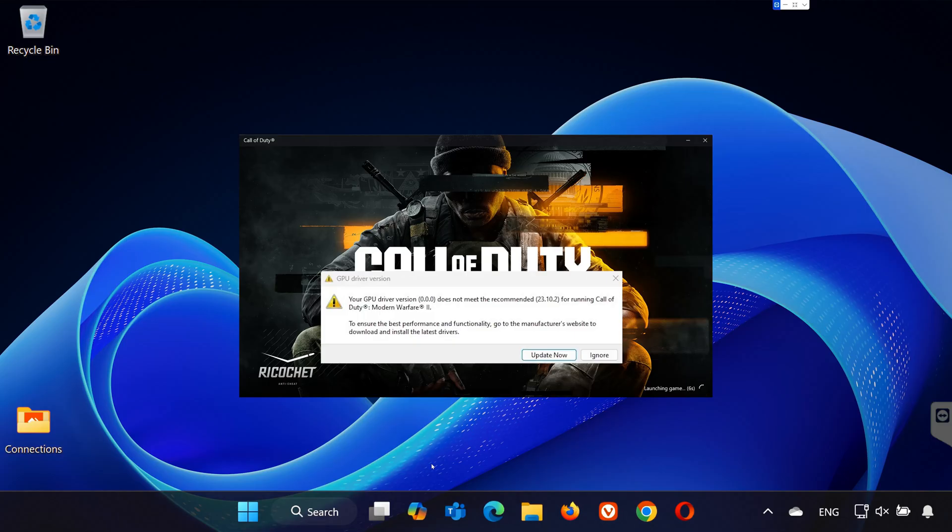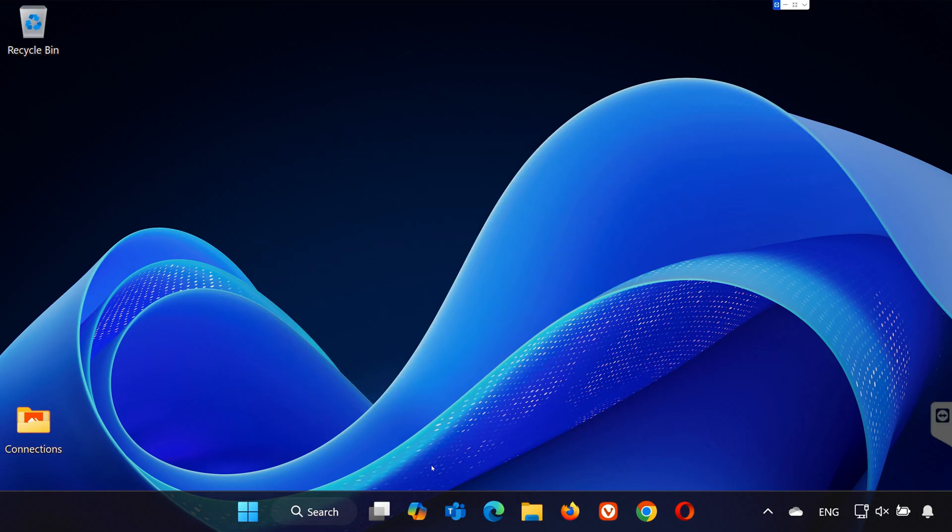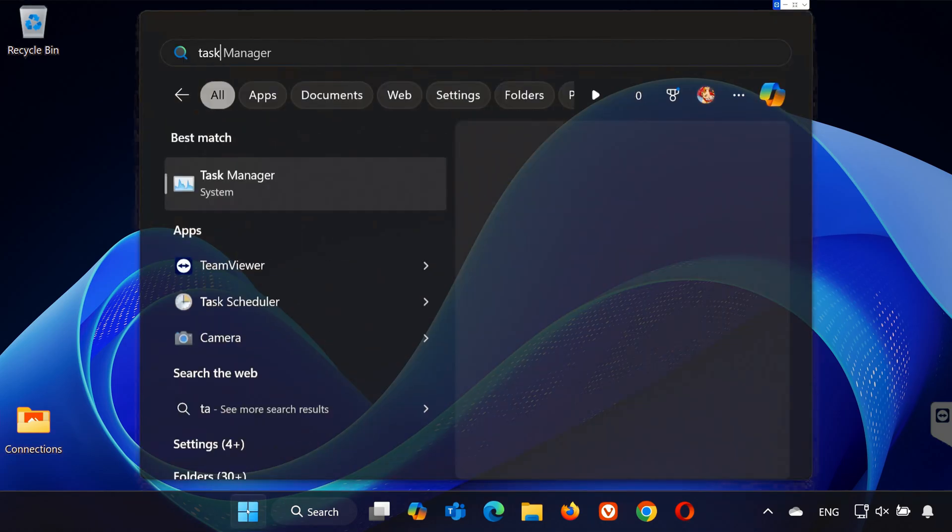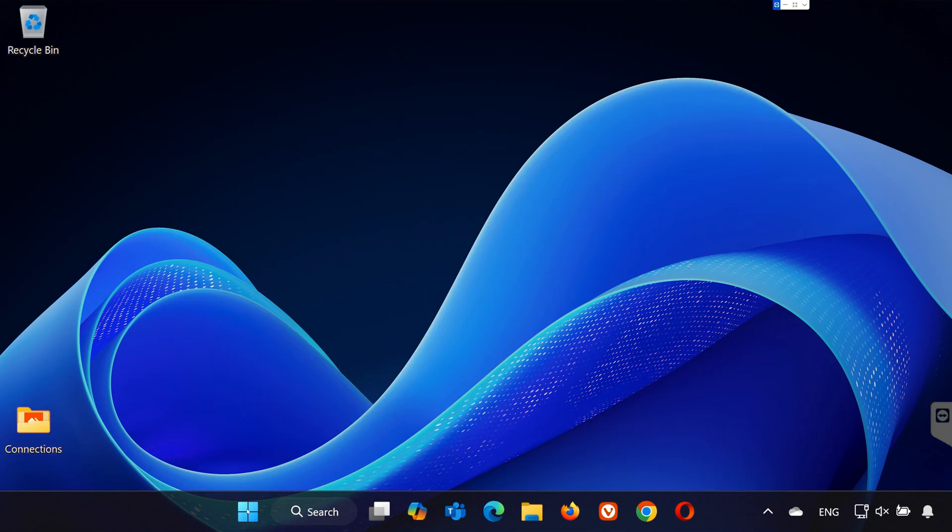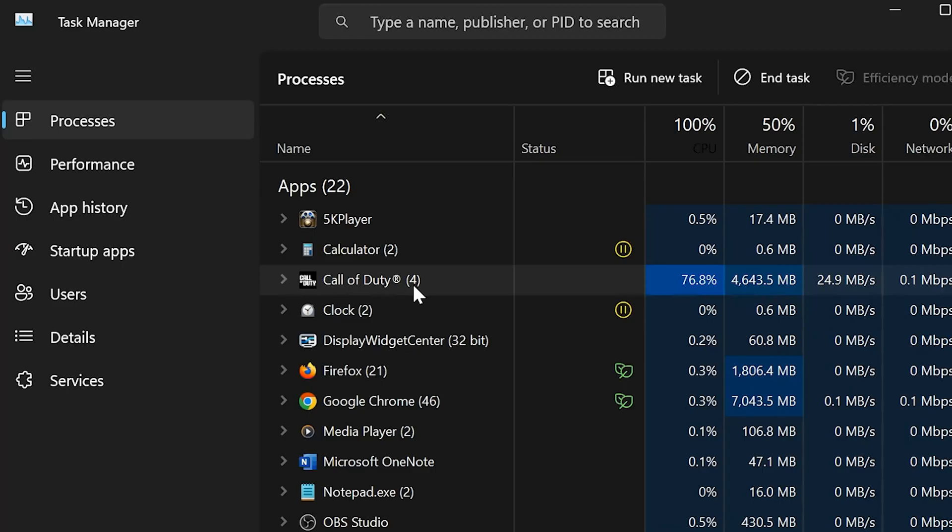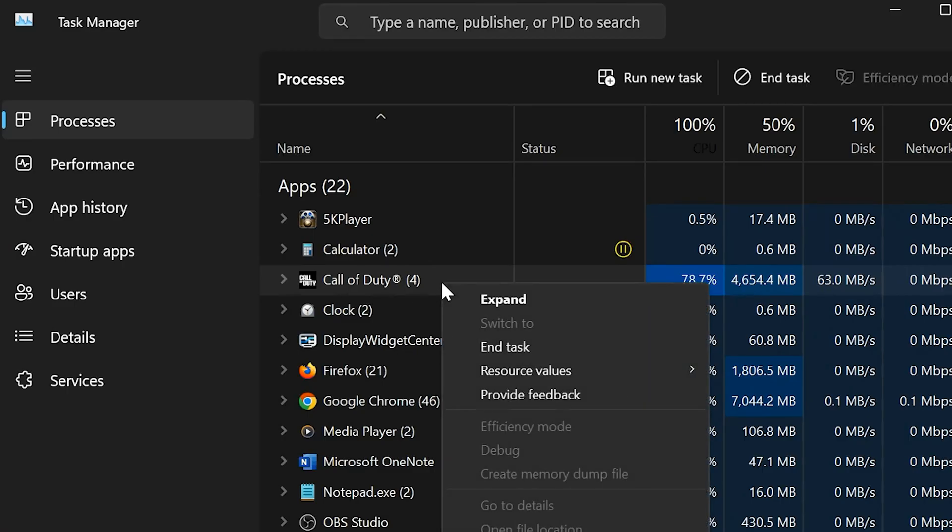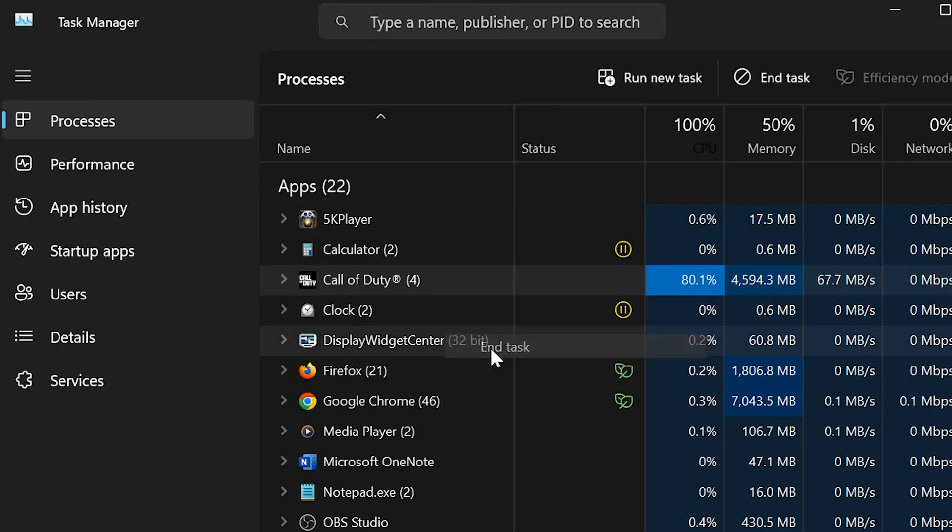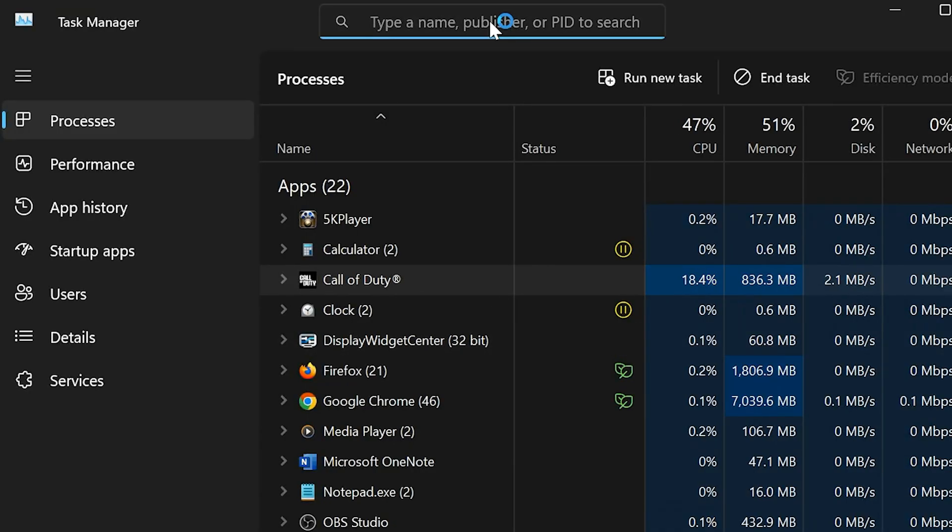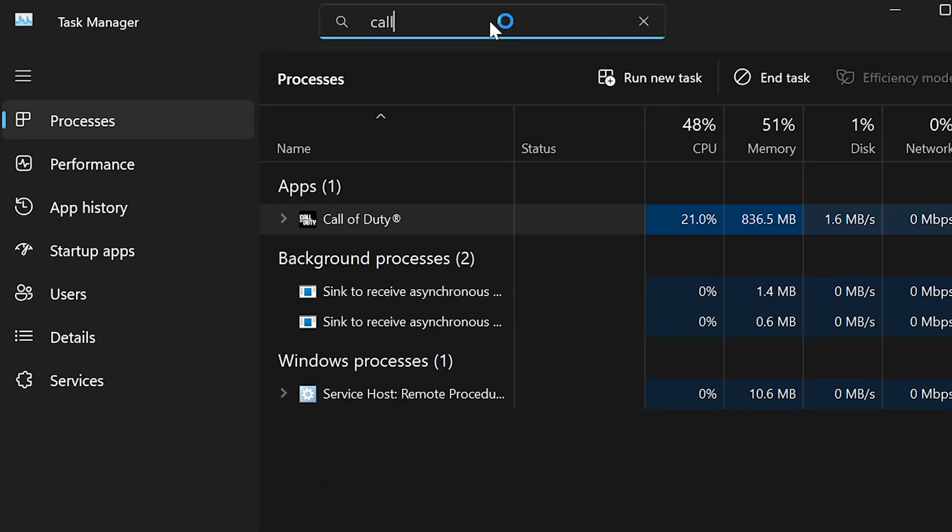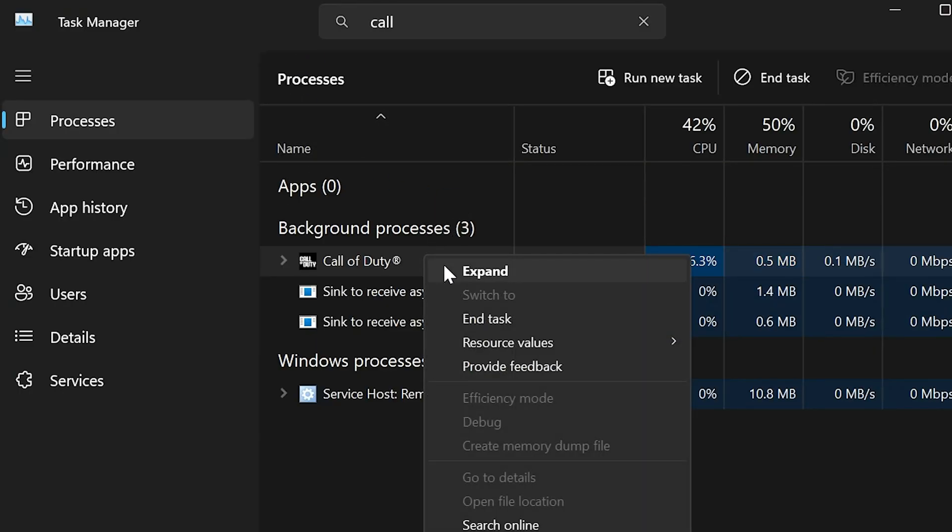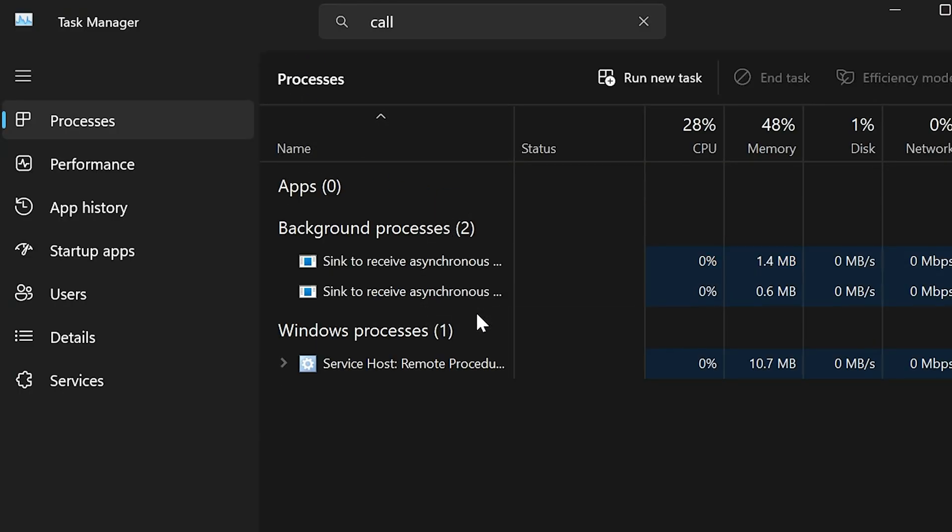First, we need to make sure Warzone is completely closed. Head to your Start menu, type in Task Manager, and open it. In the Task Manager, look for any instances of Call of Duty or Warzone running in the background, right-click on each one, and select End Task. Use the search bar in Task Manager to double-check you've closed everything related to the game. Once that's done, close the Task Manager window.